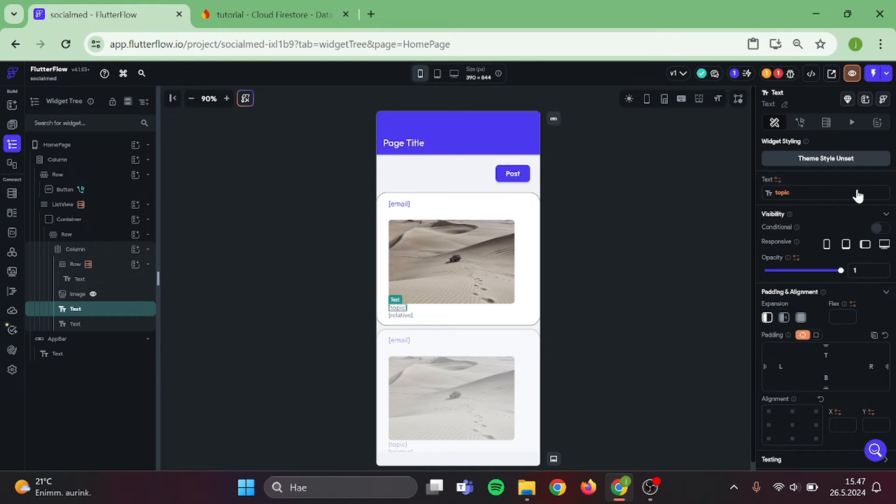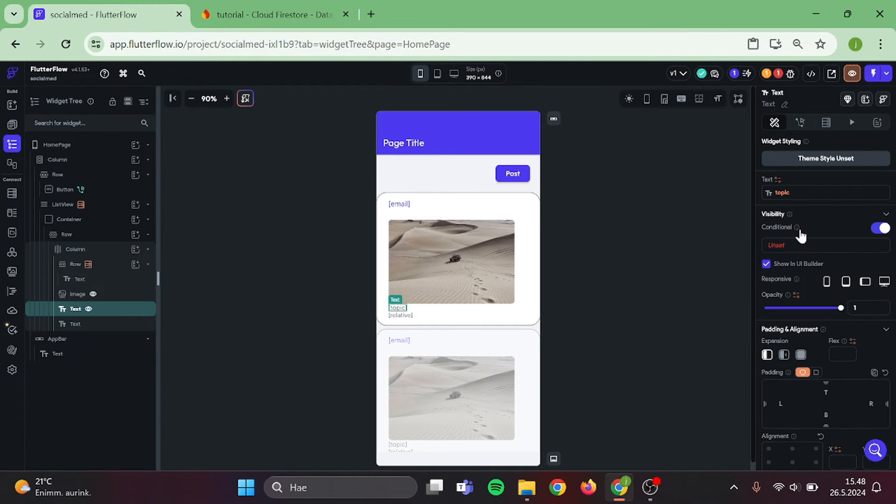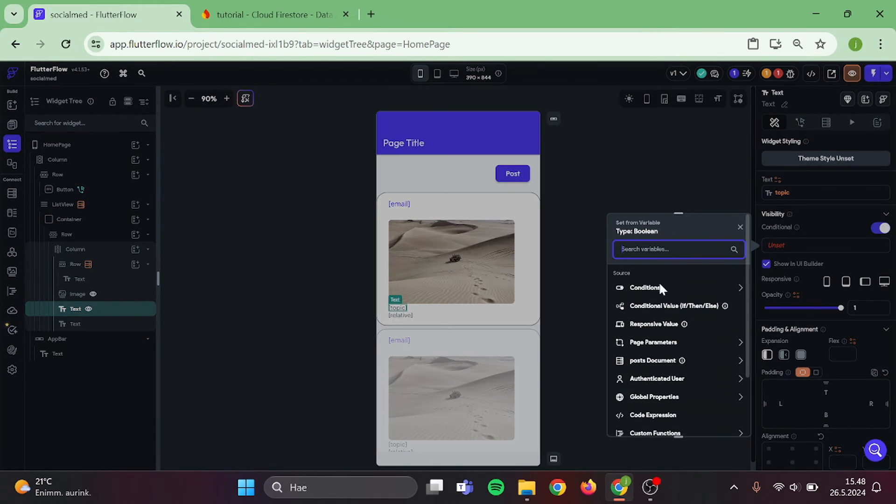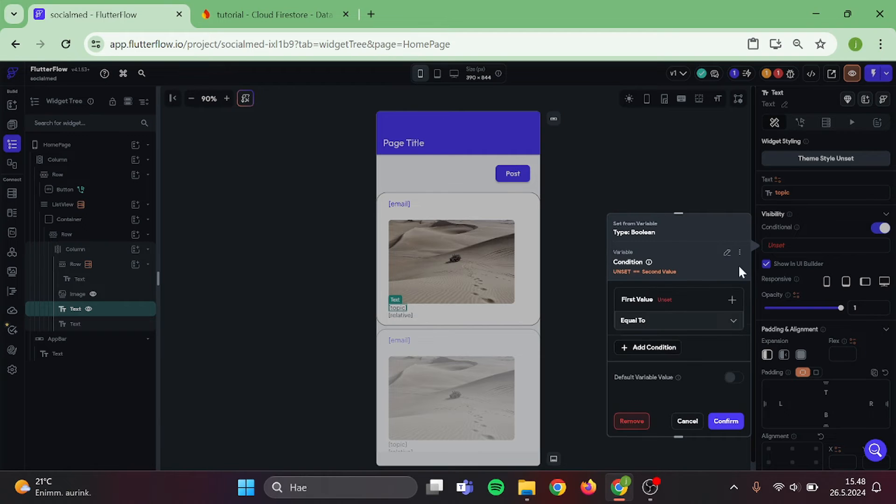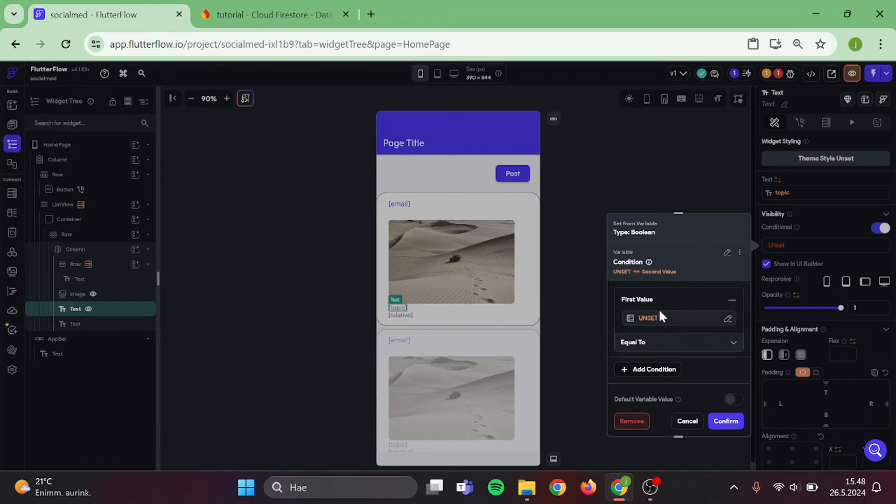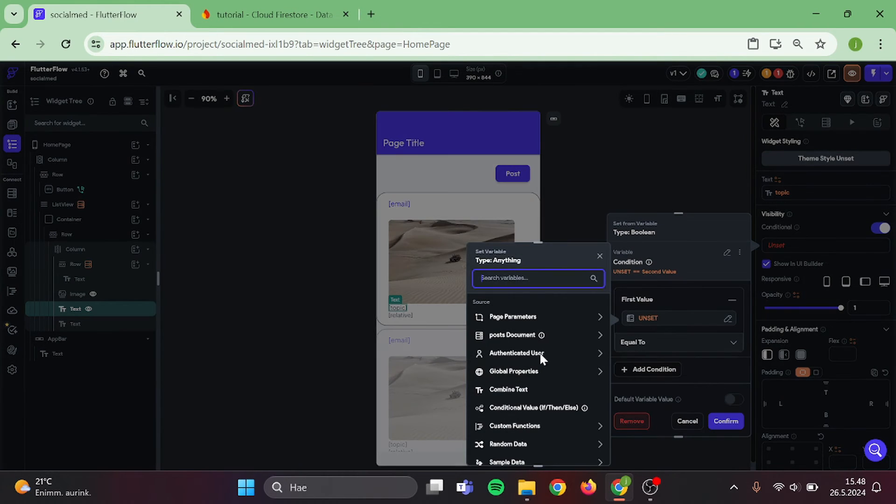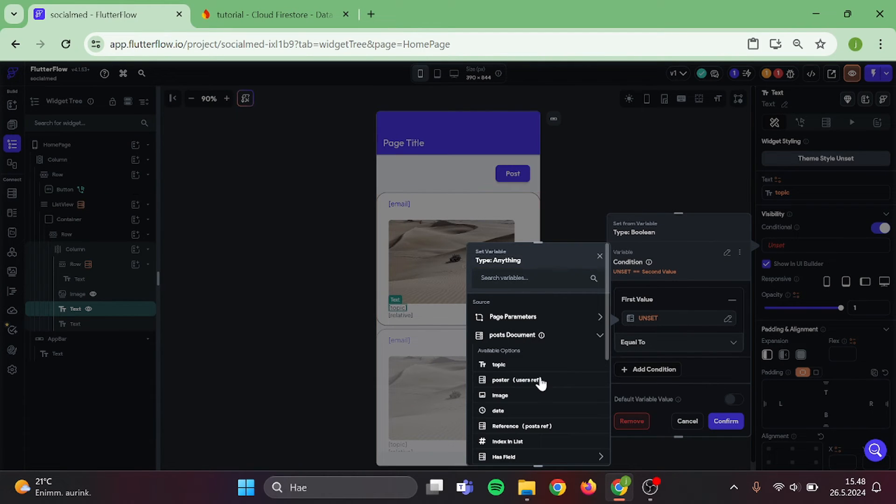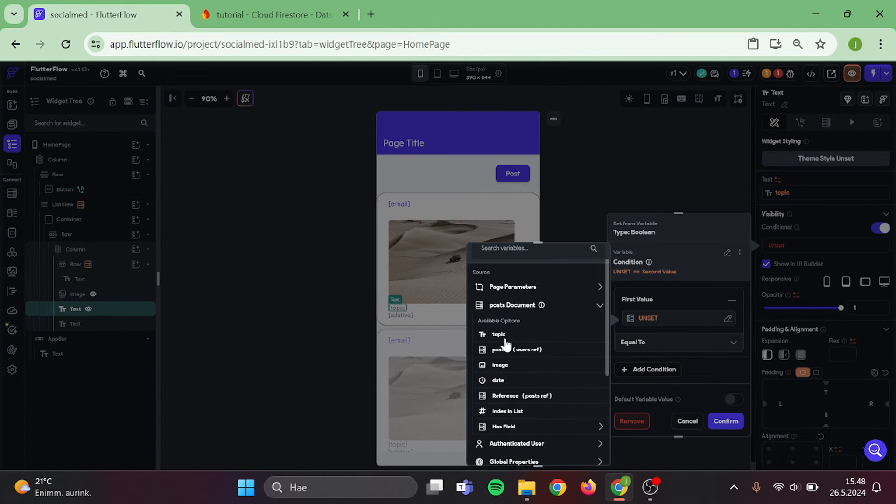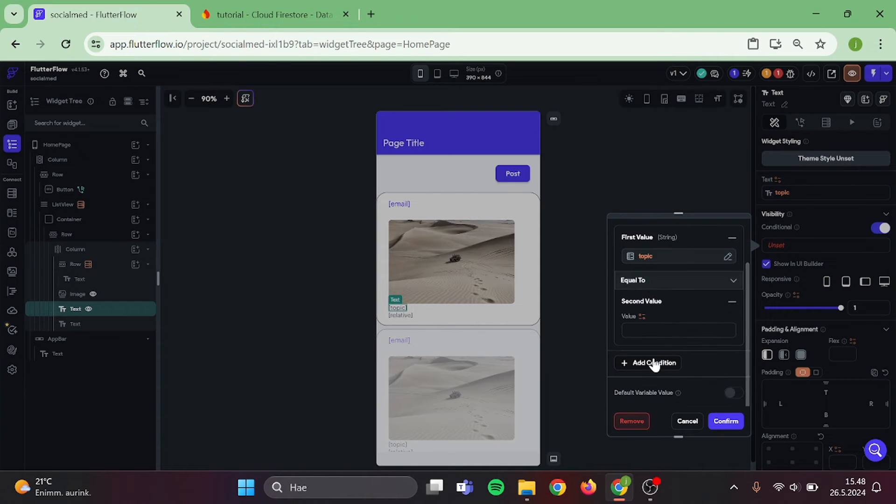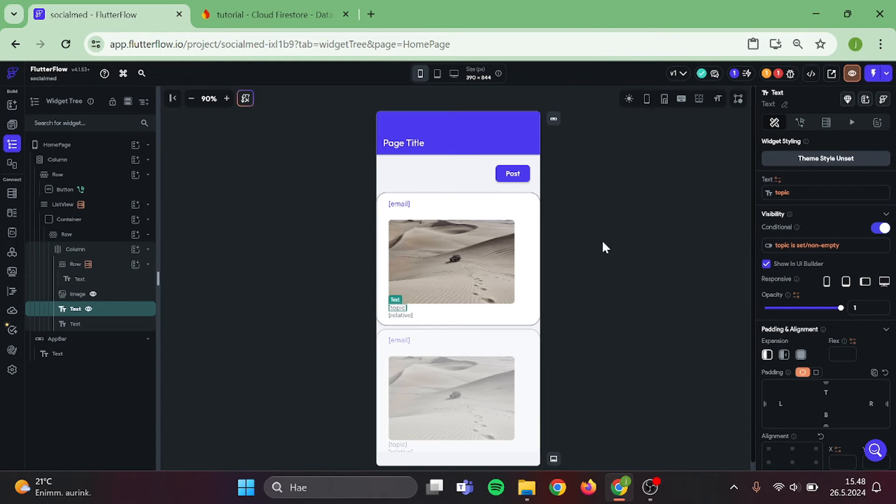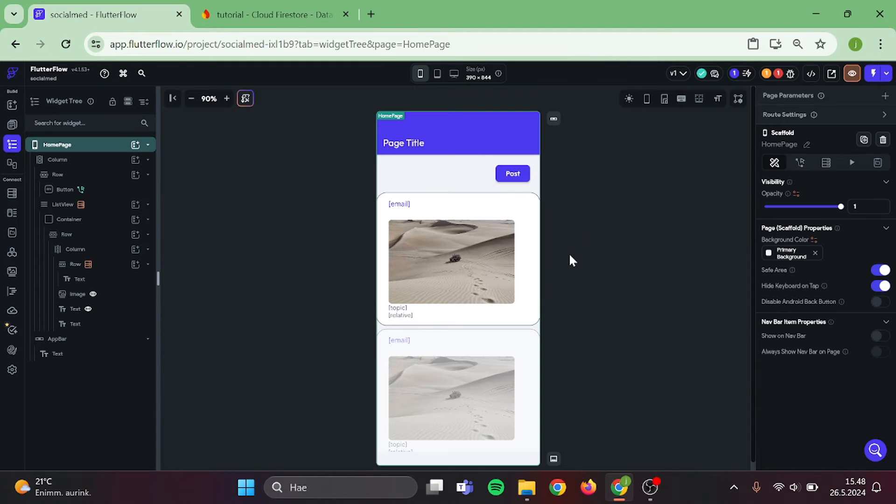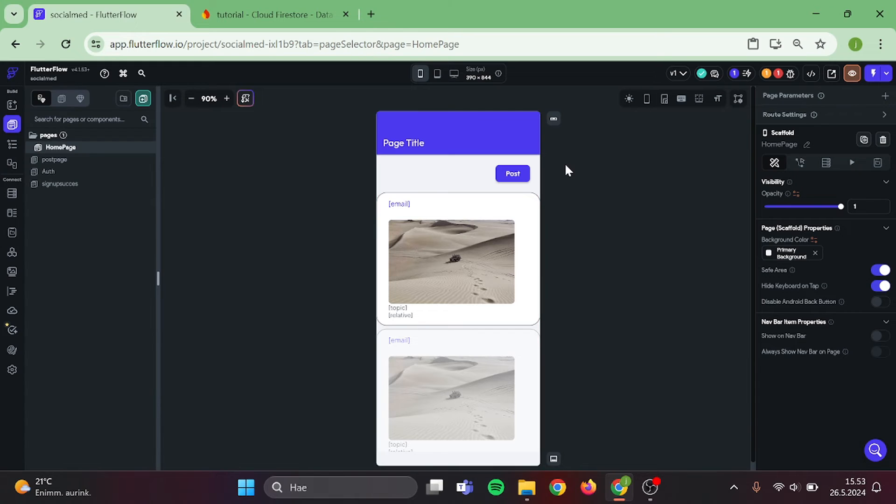Now, do the same thing to the topic if someone posts image without any text. Click on single condition, topic, is set and not empty. And confirm. Now, we are all set with our home page. Let's go to our post page.